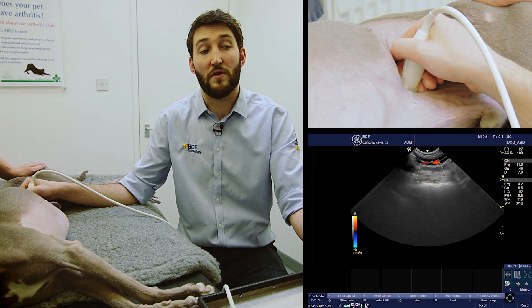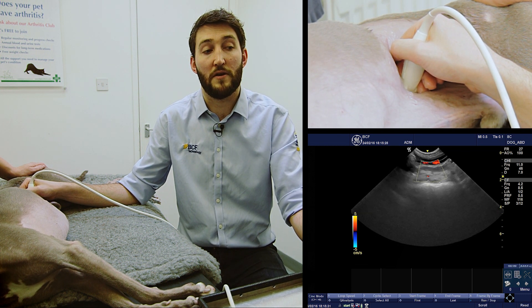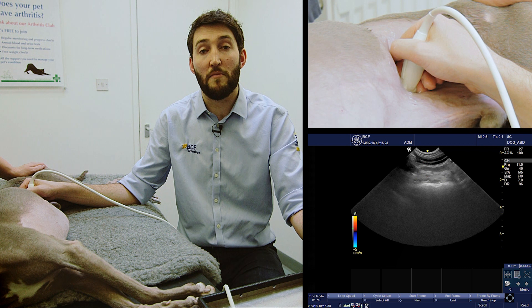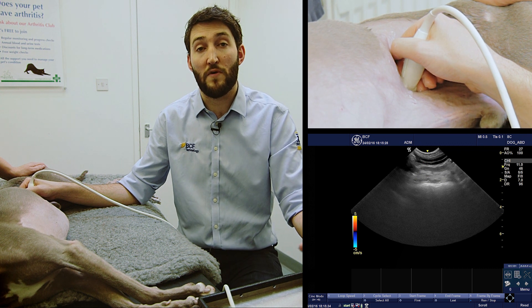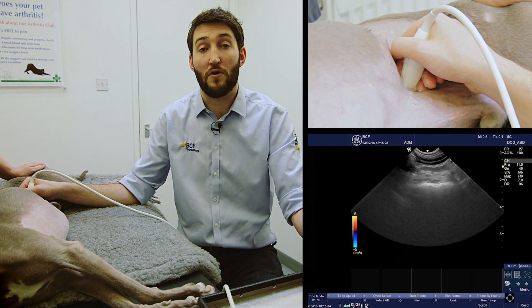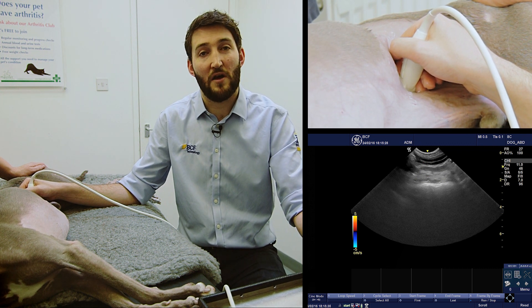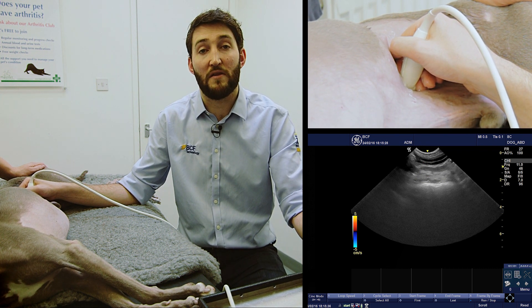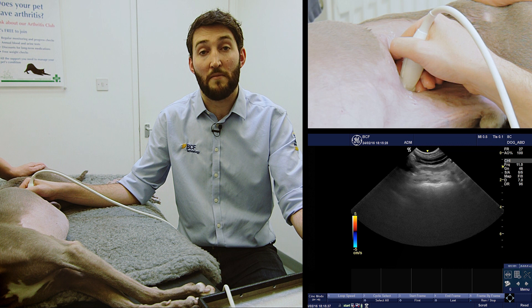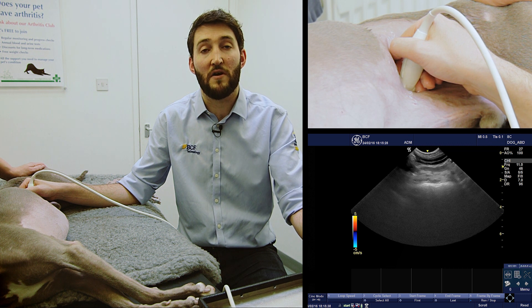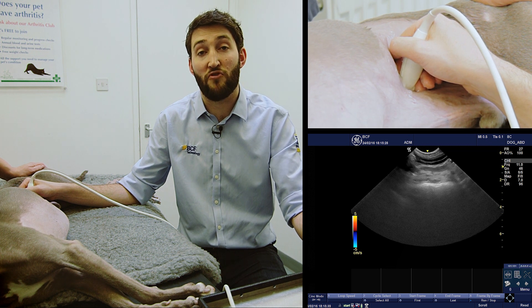Just bear in mind that if you have an obese dog or a relatively basic ultrasound machine, you may find it a lot more tricky to see these structures.